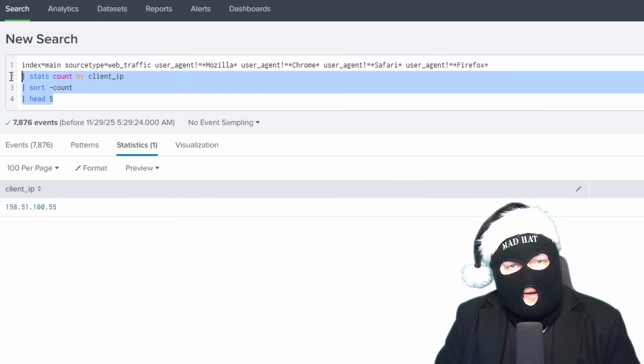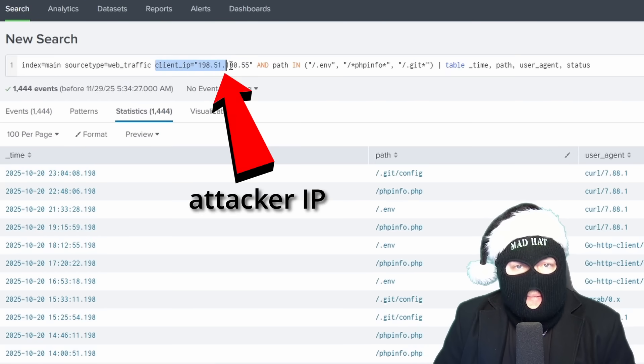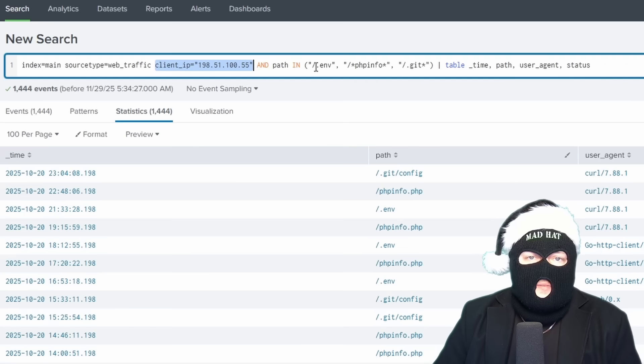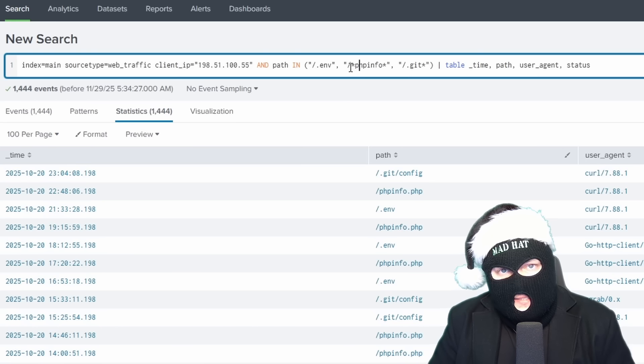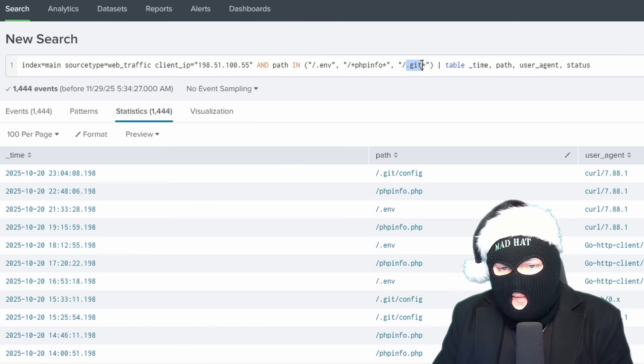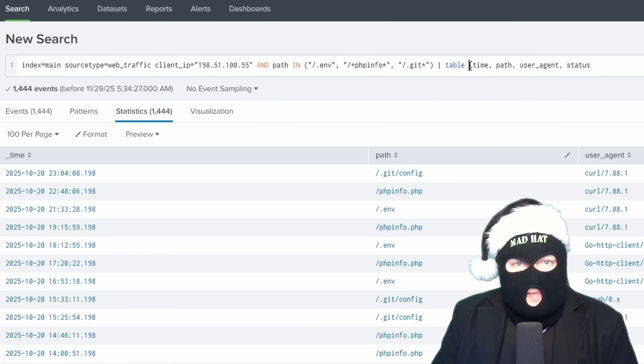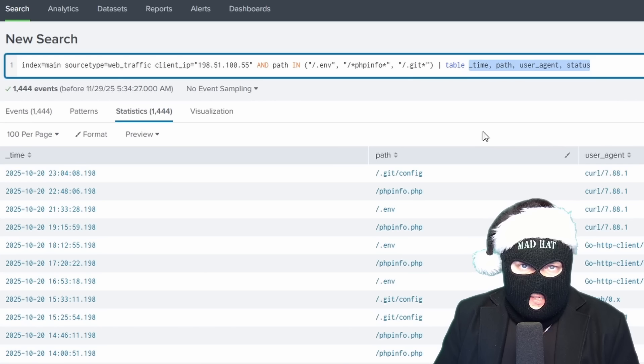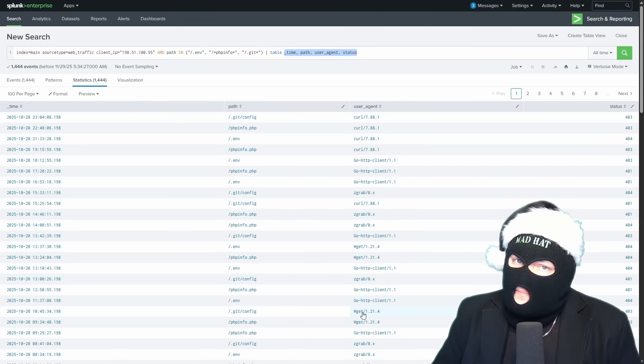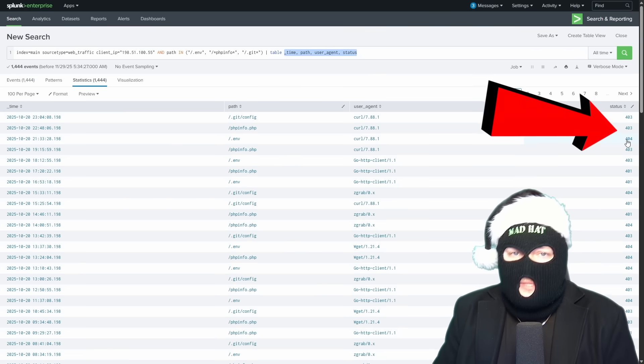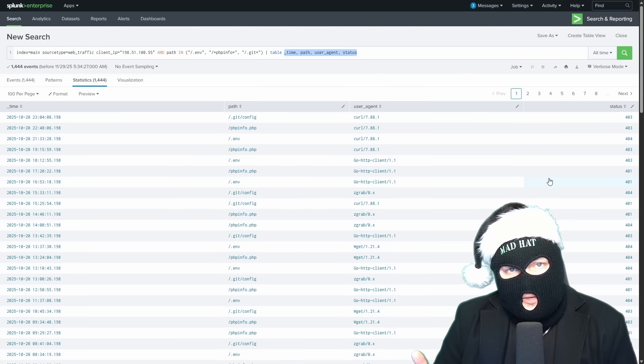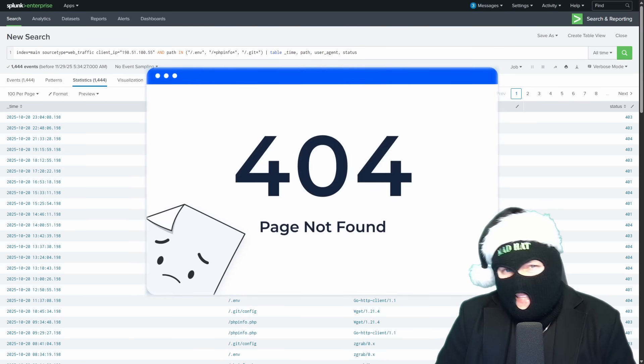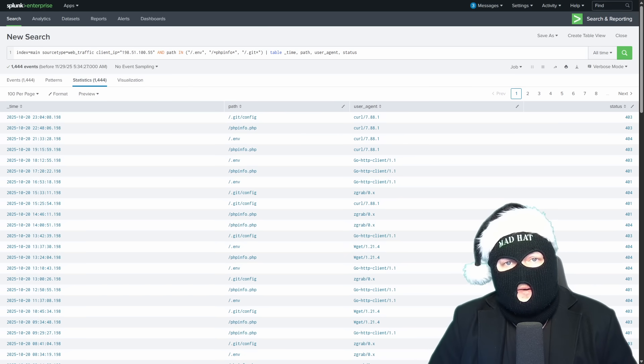Now let's hone in on the attacker IP that we found. We'll modify our query to search for the attacker IP and path and the path set to match common configuration files to see if we can spot initial probing activity. And note that these asterisks act as wildcards. So in this case, you'll find any paths that contain PHP info and any strings that start with .git. And this table of syntax just outputs the columns that we're interested in. And now we can confirm that the attacker was using tools like curl, wget, zgrab to probe the web server, but was met with 401, 403, and 404 status codes, which are error codes for unauthorized, forbidden, or not found. This type of activity is seen during the reconnaissance stage of an attack, where the bad bunnies are gathering info.